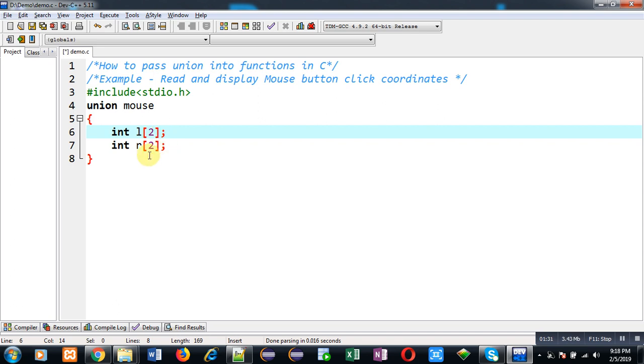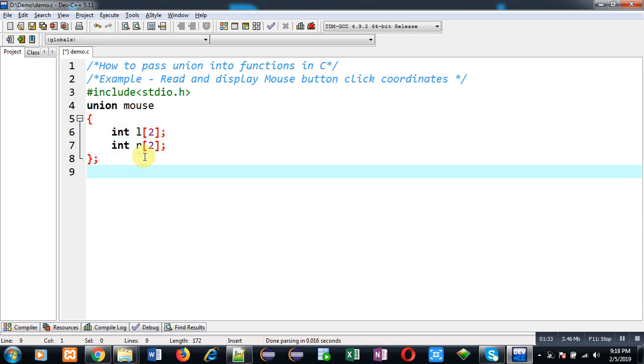I am declaring this mouse as union, so I can store value into l or I can store value into r at a particular time.